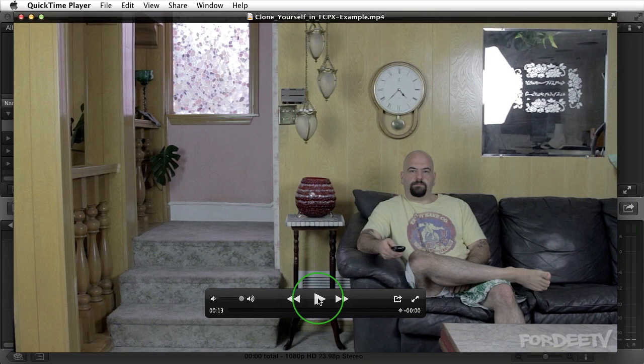Welcome back to Forty TV. I'm your host Forty. Today we're talking about a Final Cut Pro X quick tip on how to clone yourself.